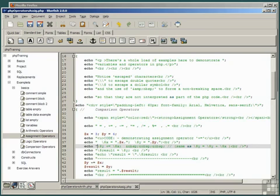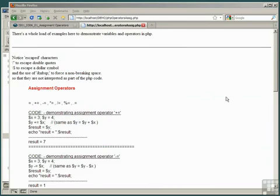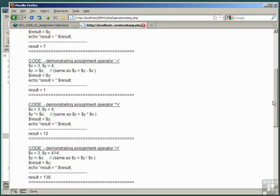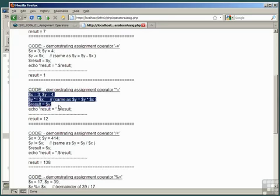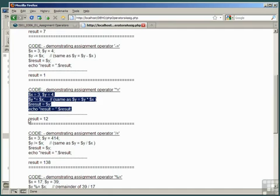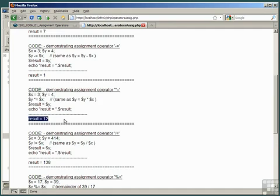So once again we have a number of code snippets within this snippet, echoing out the actual code as it would appear in our PHP file and the result that's generated from the code.